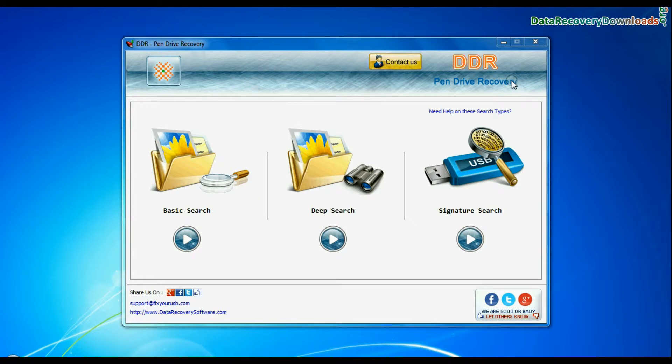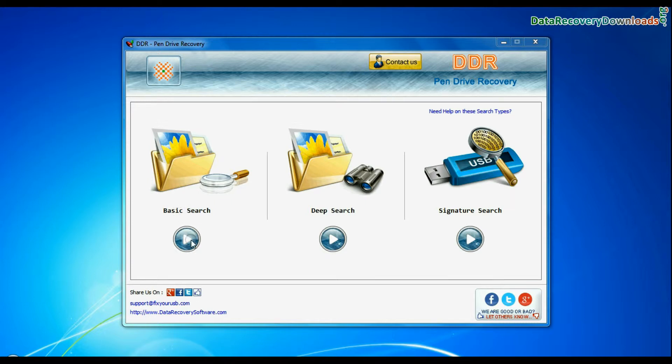The software has three recovery modes: basic search, deep search, and signature search. Select any recovery mode and continue.